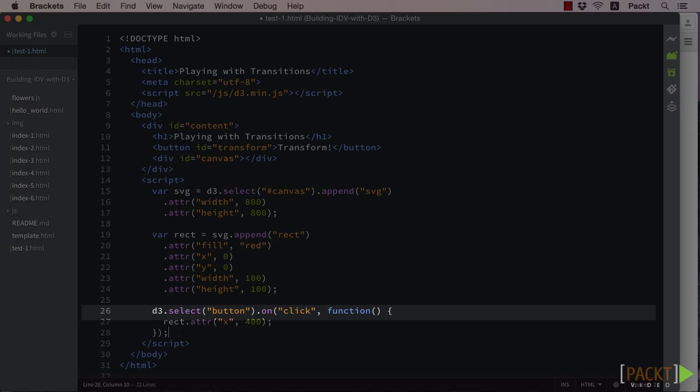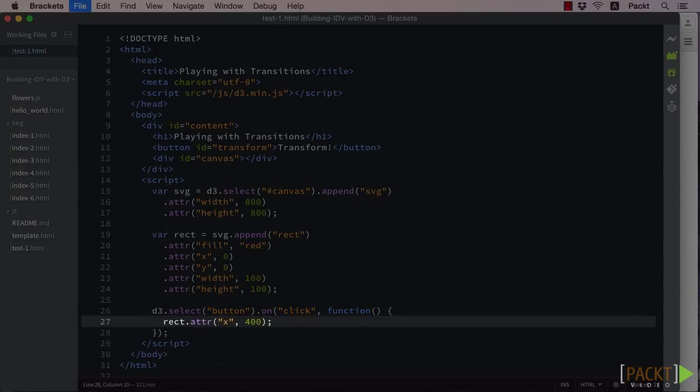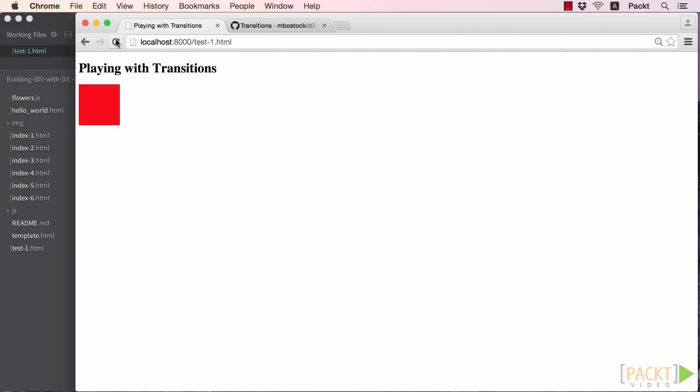So let's create a callback function for when the button is clicked. In the click handler, change the x value to 400 on our rectangle. Reload the page, then click the button to see what happens.